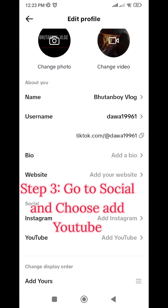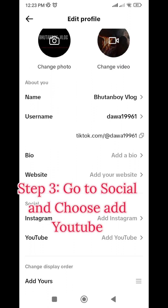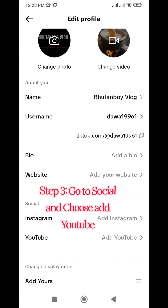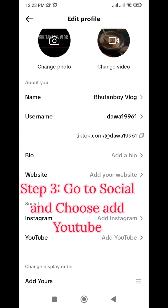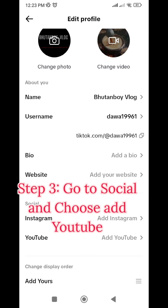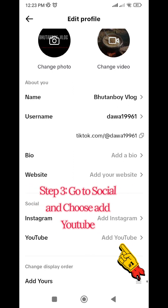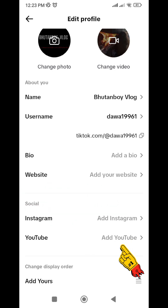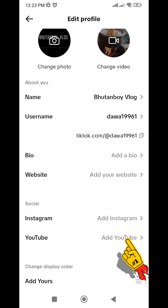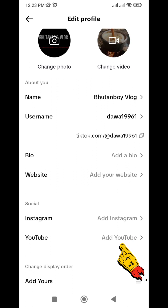If you have a social channel, you can find your Instagram. If you have a YouTube channel, you can find your YouTube channel.